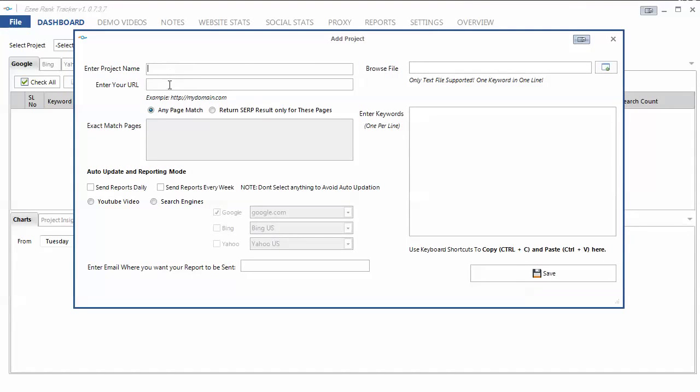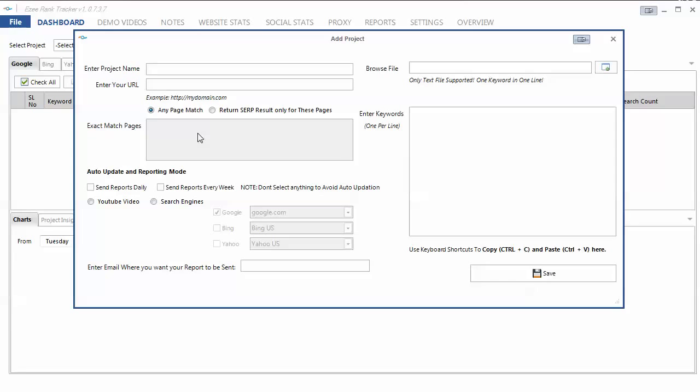You enter a project name, URL, you can upload keywords, or you can just type them in, one per line here. You can also ask for any page match. So you want to find anything on your domain that you're looking or that is ranking. Or you can return results only to specific pages if you're wanting to do that.